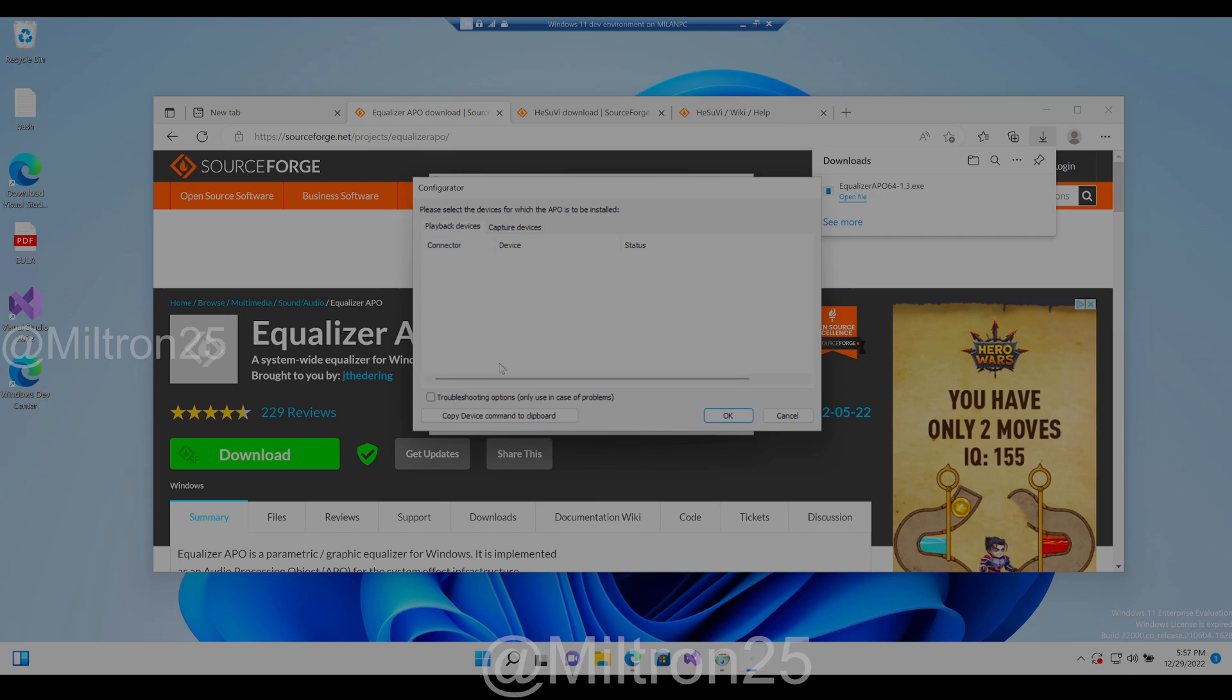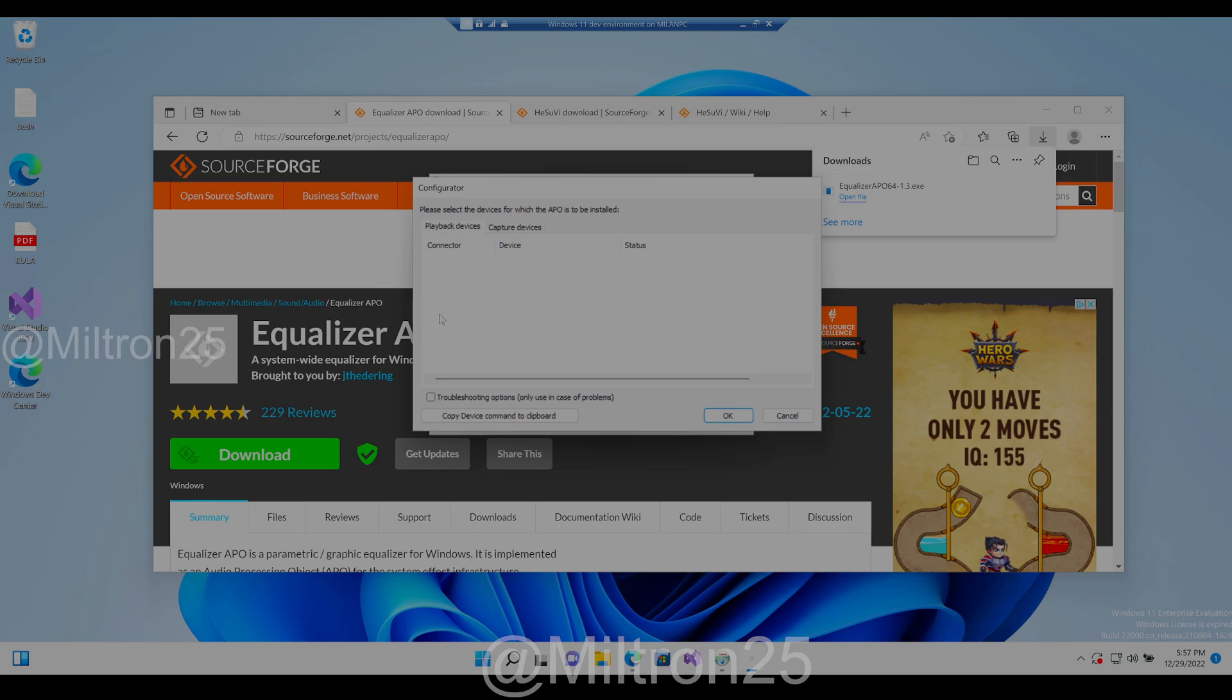But essentially it should show you a list of your devices that you're using for your sound output. Under the status tab, it should show you all the devices and stuff.